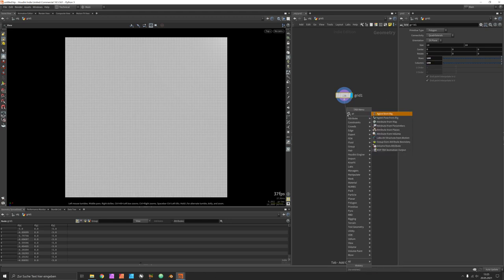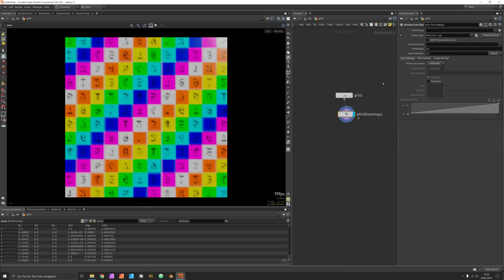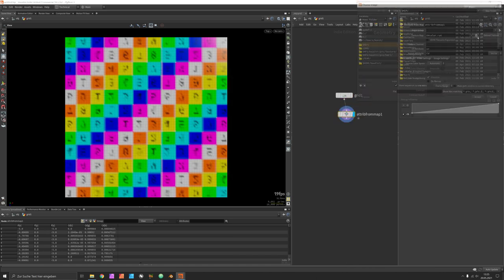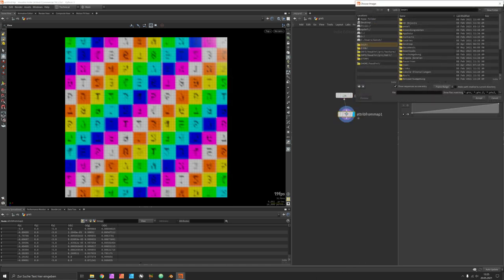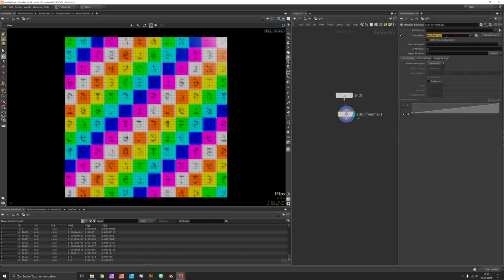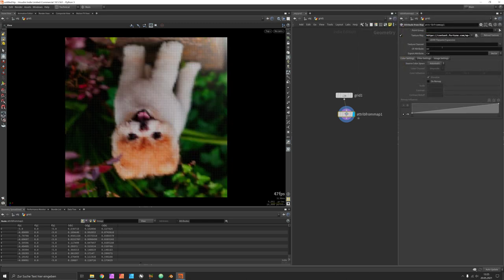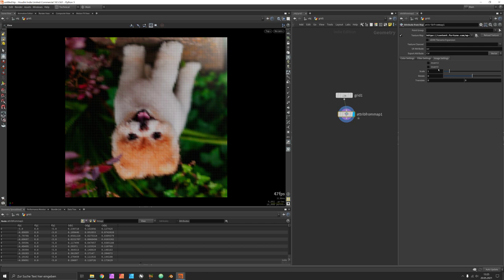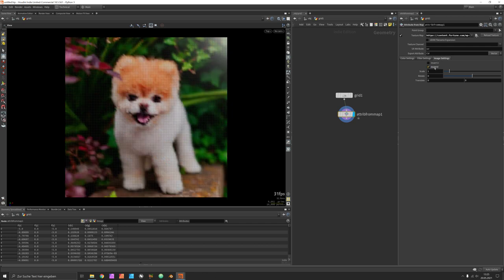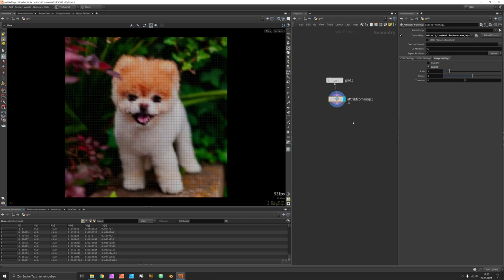Next we use an attribute from map to either load an image from our hard disk or just copy paste an image URL from our browser. Let's flip the image using invert vertical and we switch off the light to get rid of this reflection.